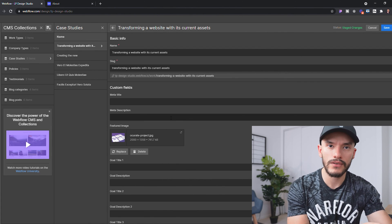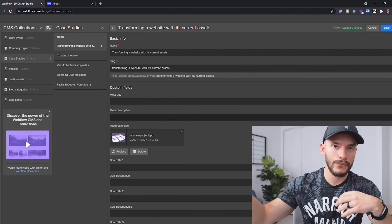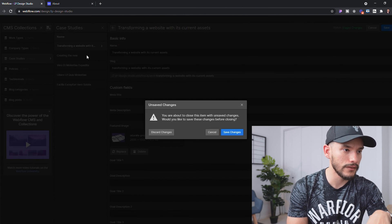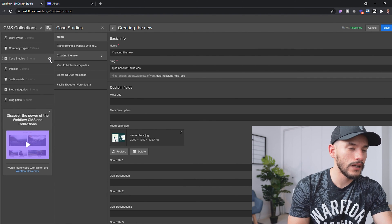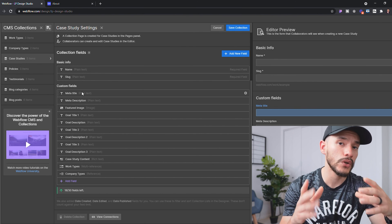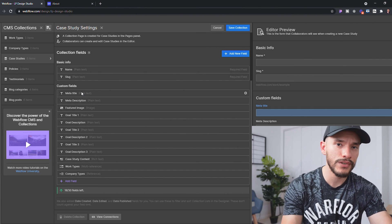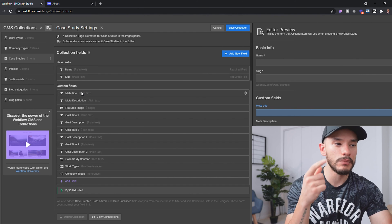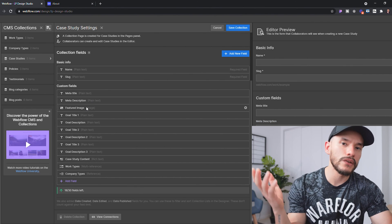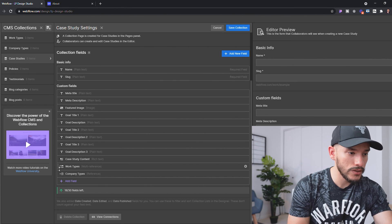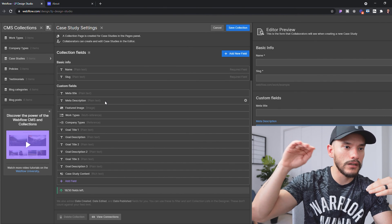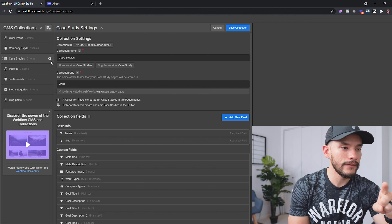The next thing I recommend is organizing your CMS collection fields so they read better — especially if someone else will be entering content. I'm going to save, then click the settings icon on the collection list. In Webflow it's really easy to reorder fields, and I always recommend doing it to make things simpler for your users. We have to think about both the front-end visitors and the back-end editors. I want meta title, meta description, and feature image at the top for SEO, then work types and company type right below.